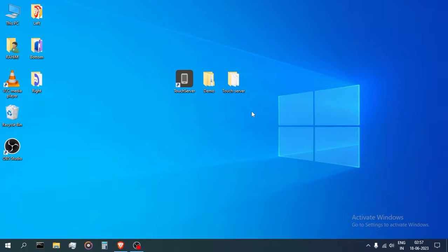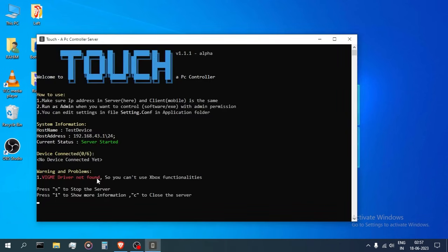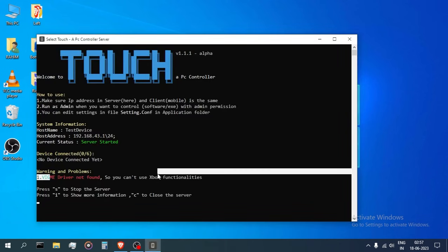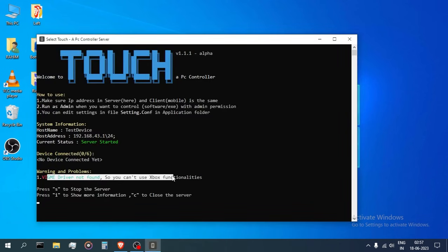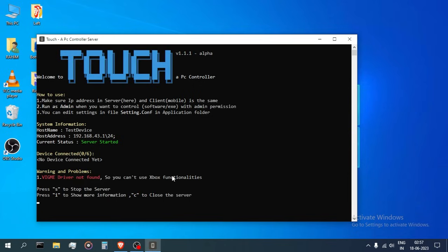More information and issues. The first thing is that when you initially use the server, you could see this error message. This means that the driver which the server uses to simulate the Xbox controller is not installed.